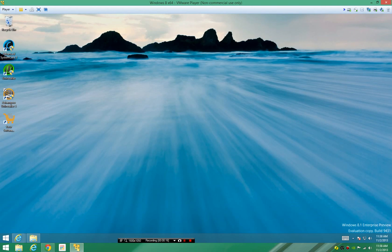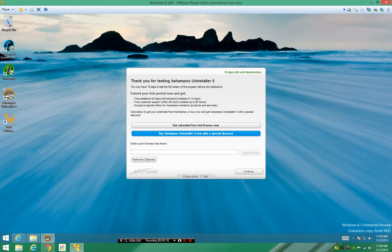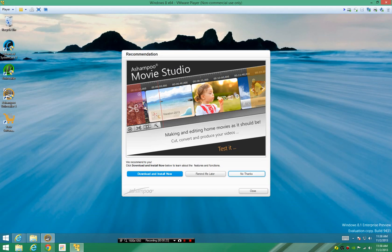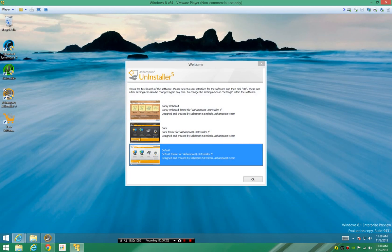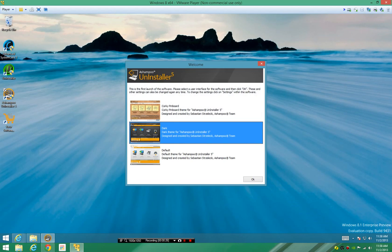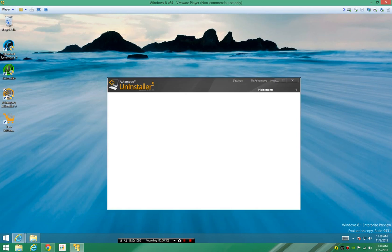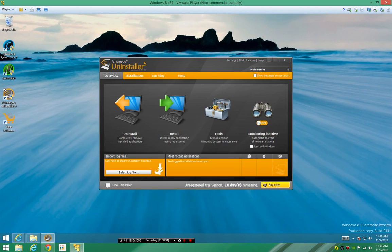Ashampoo Uninstaller 5 is basically a powerful uninstaller that we've all seen before. Advanced System Care comes with one and we like to use them because they can clean up the programs after you uninstall them.